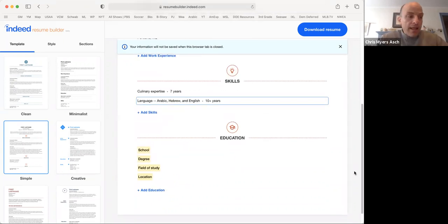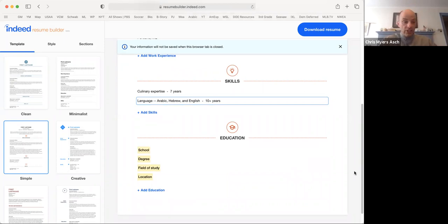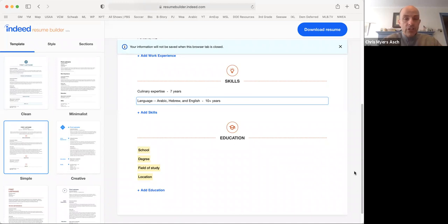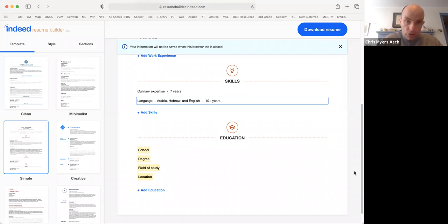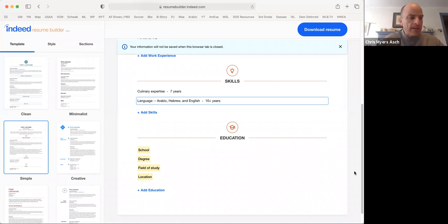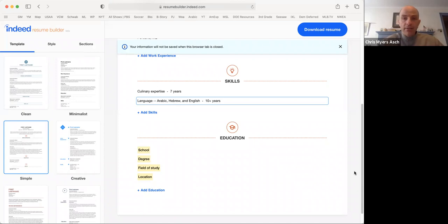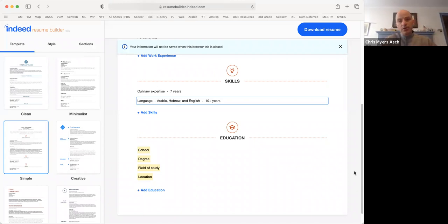Now that we've finished with the skills, we can add our education. You should include the highest degree that you have achieved. If you have graduated high school, put your high school down, even if it's in a foreign country. If you have taken some college courses, put that down, even if you have not graduated yet. This helps the employer know what kind of education you have.